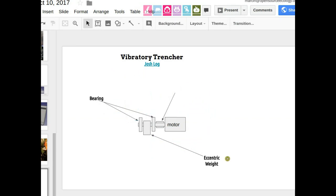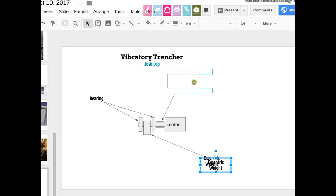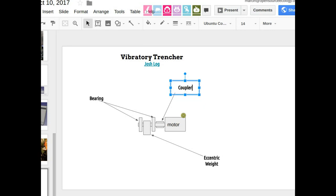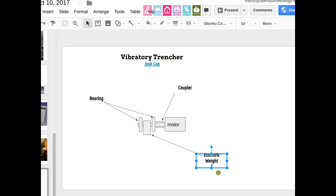More notes on the trencher thing. For the vibrator, this is what we did in a CEB press for the hopper shaker — it's the same thing: you've got a motor, a coupler, a shaft supported by two bearings, and an eccentric weight. That's the vibrator mechanism. That weight would be maybe five to ten pounds spinning at about 600 RPM, and that's going to be a very significant shake.